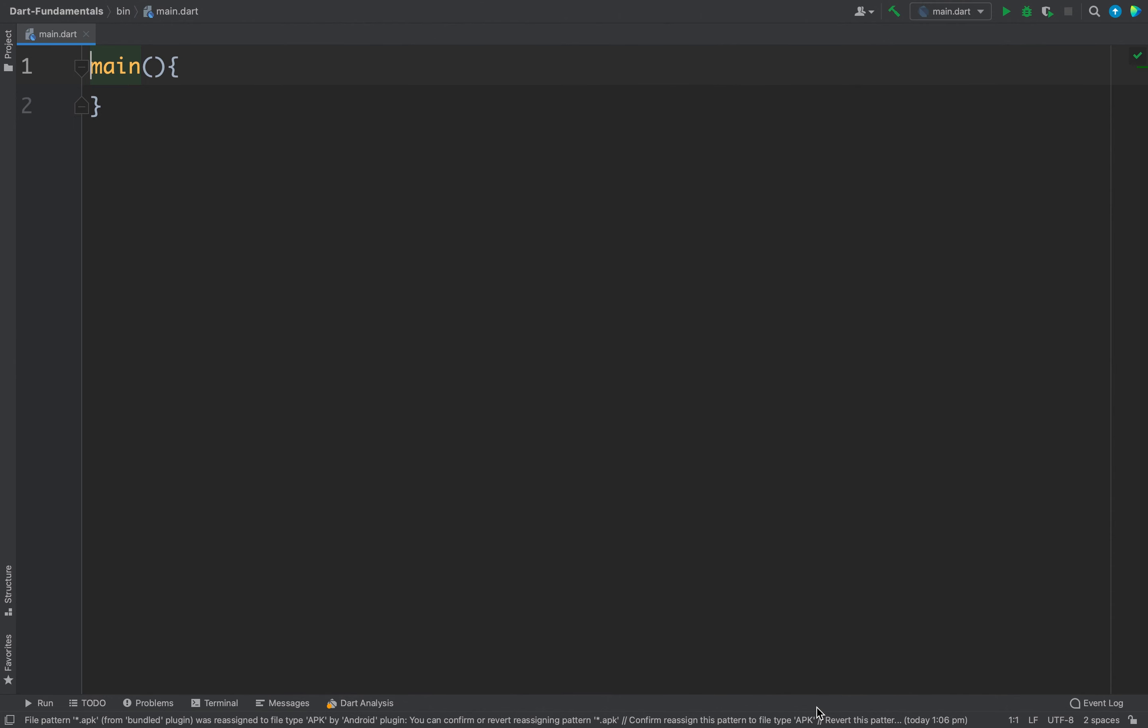In Dart all types are objects and we can assign null to any type in Dart. So for example let's define a simple variable. For example we have an int num and I will not assign any value to this num.